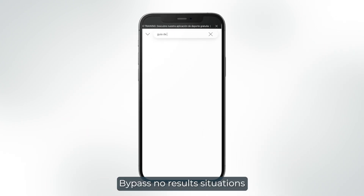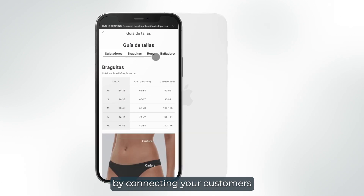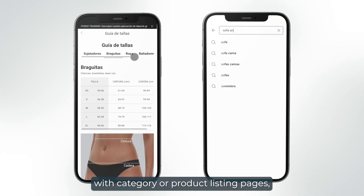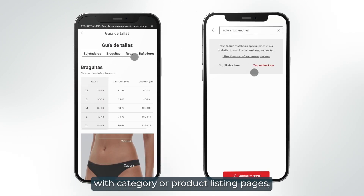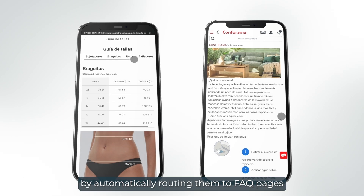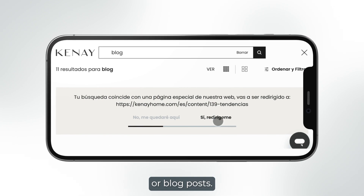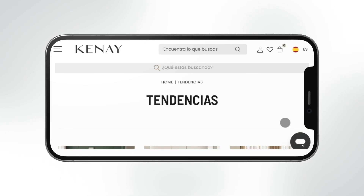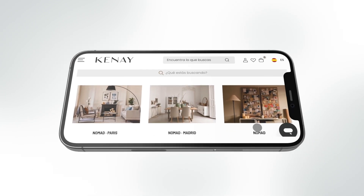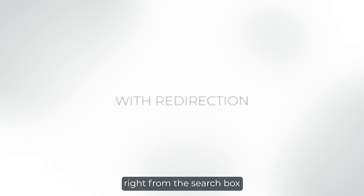Bypass no results situations on the search engine results page by connecting your customers with category or product listing pages, and guide them to the answers by automatically routing them to FAQ pages or blog posts. Fast forward your shoppers to their intended destination right from the search box with redirection.